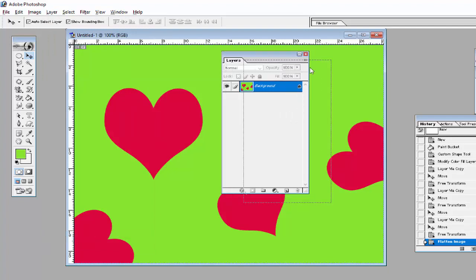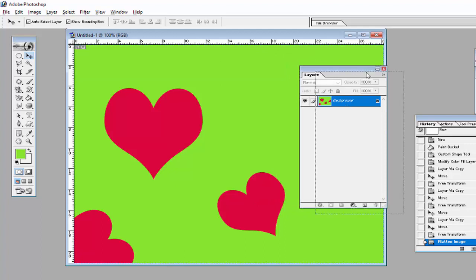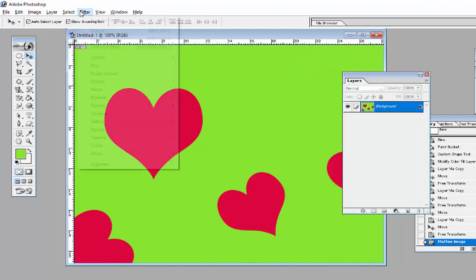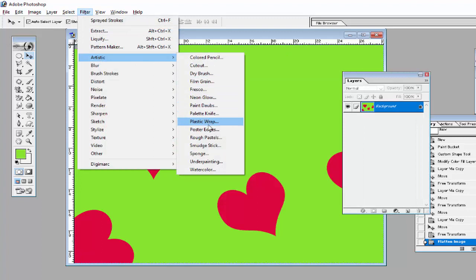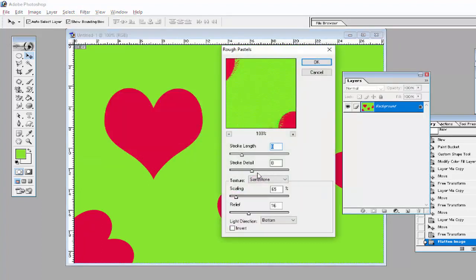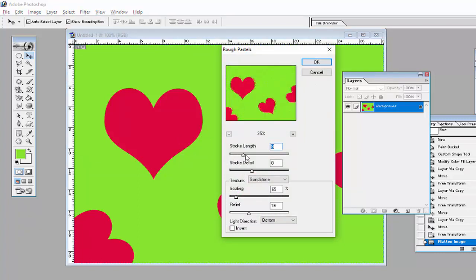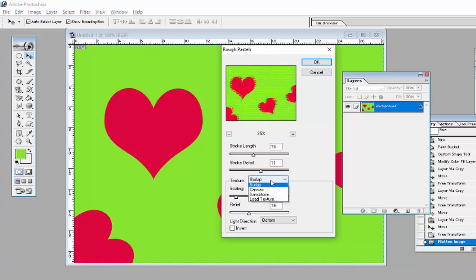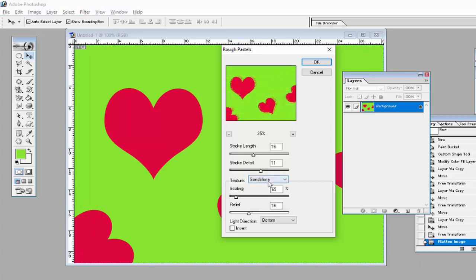After using Flatten Image, all layers are combined. Then use the Artistic option, go to Rough Pastels, and adjust the stroke length, stroke detail, and then select a texture style such as Brick, Burlap, Canvas, or Sandstone.